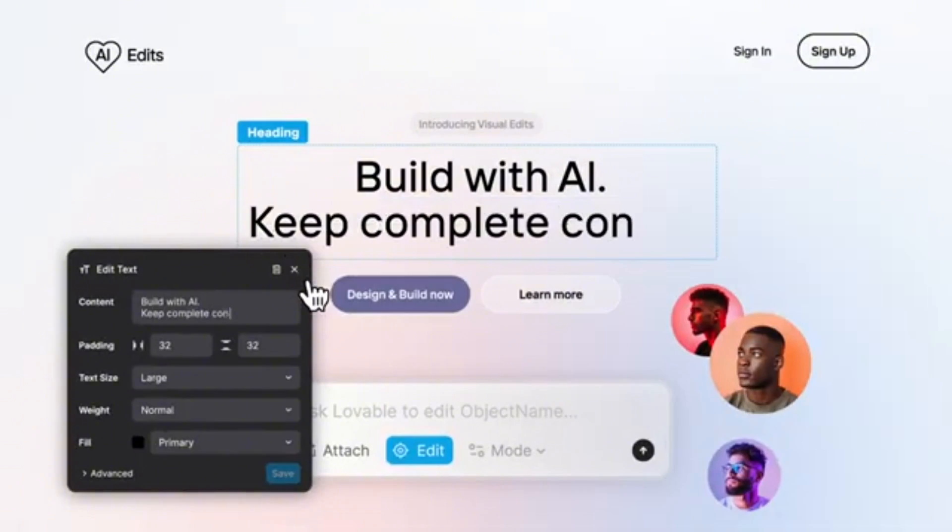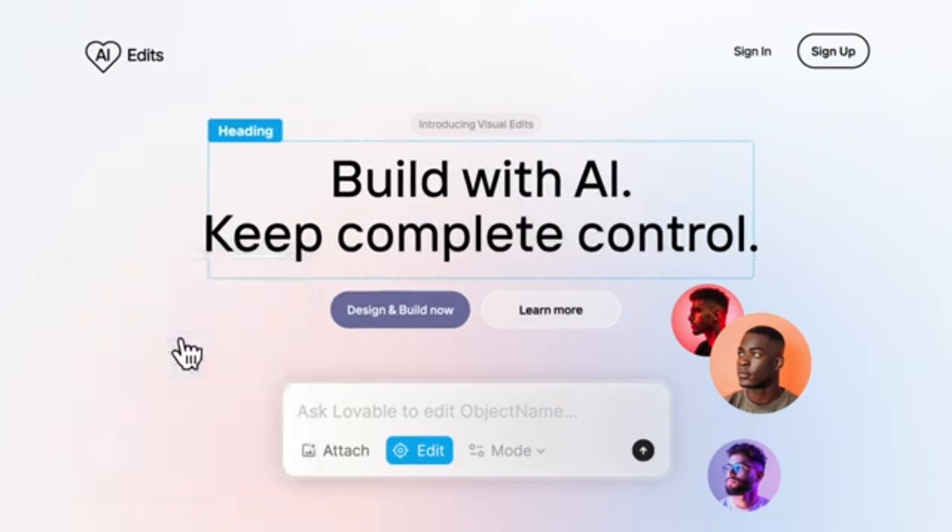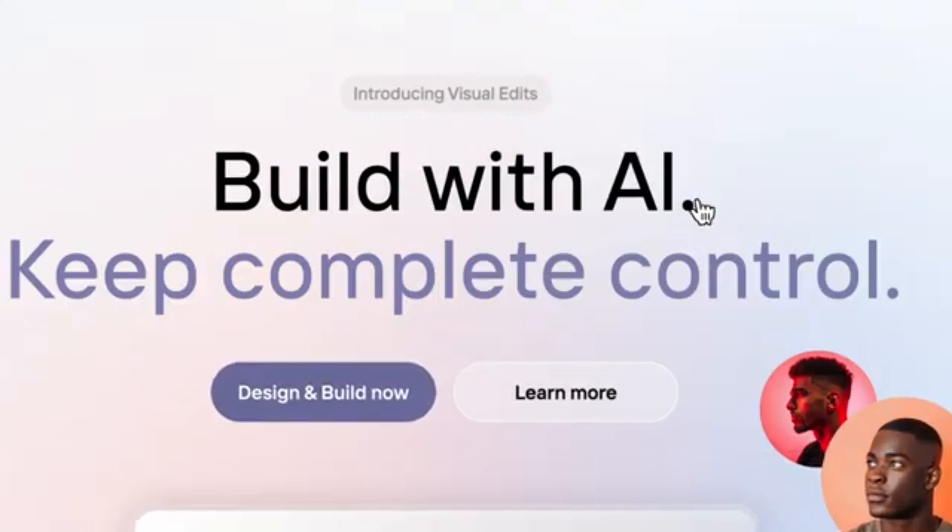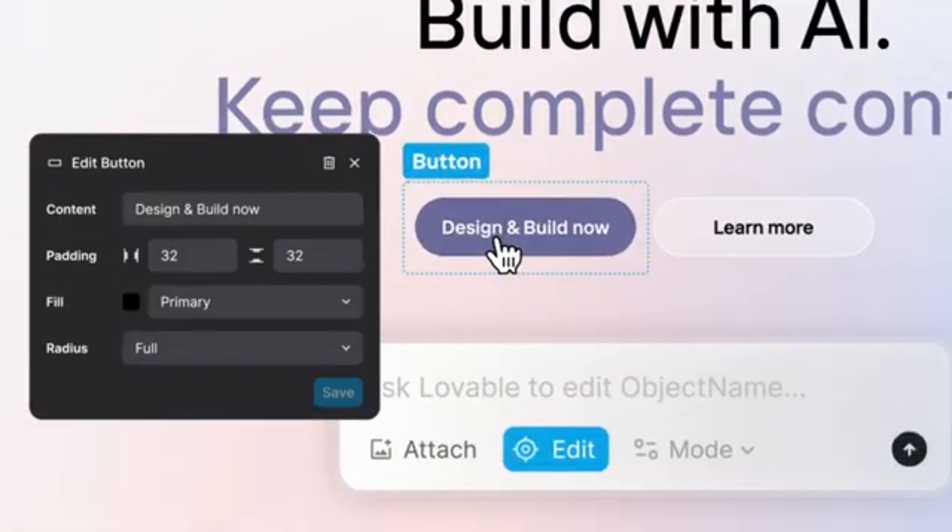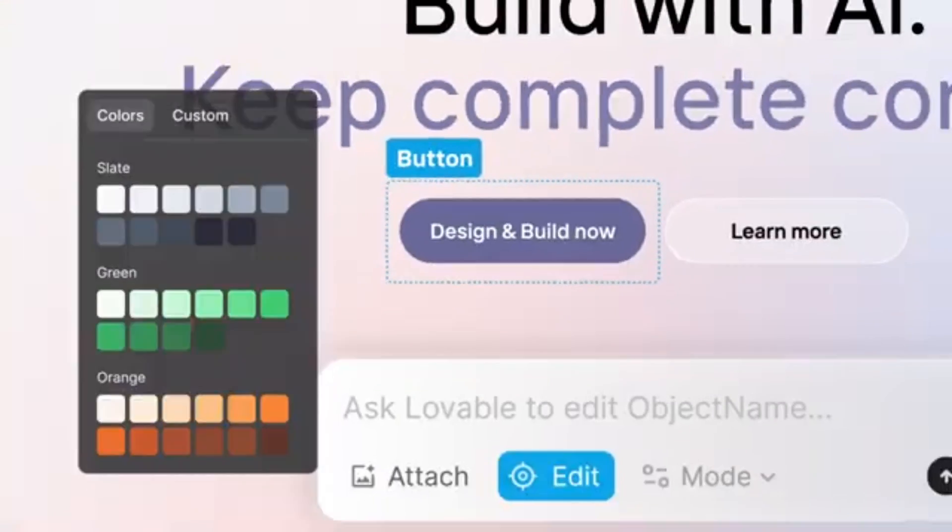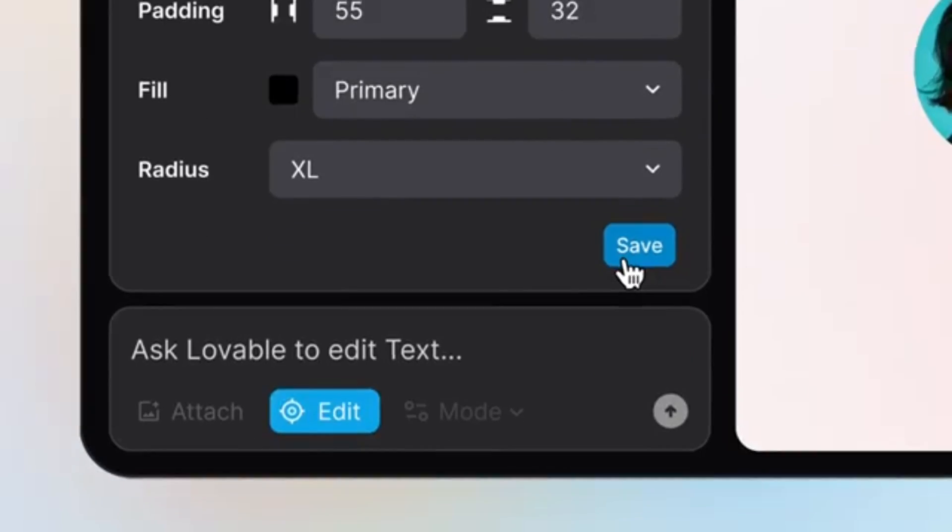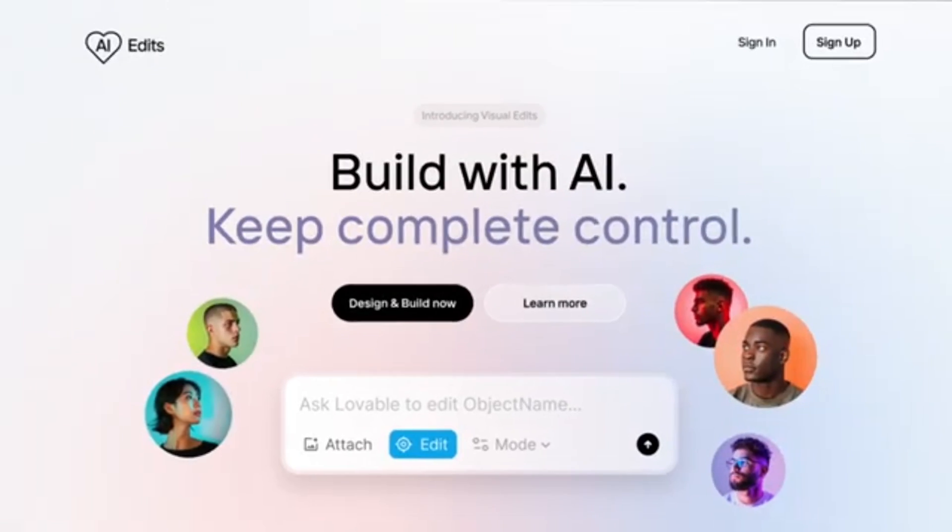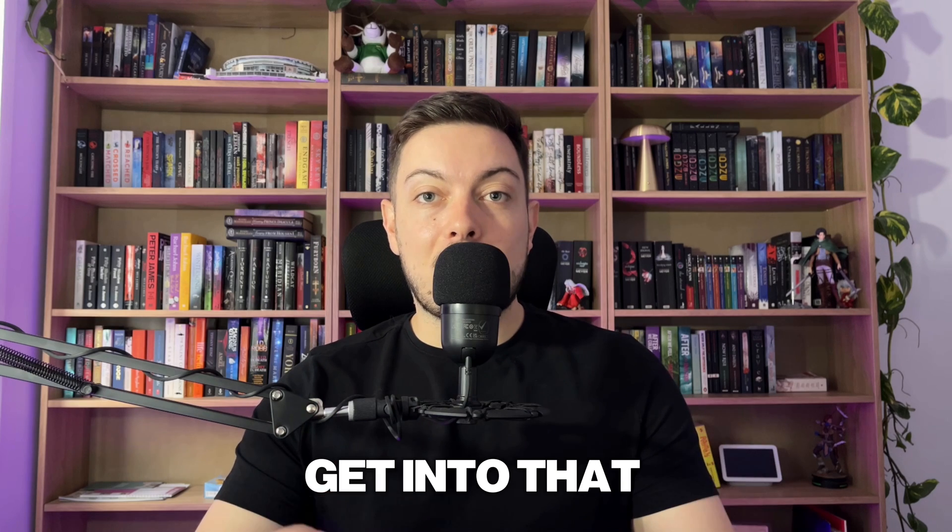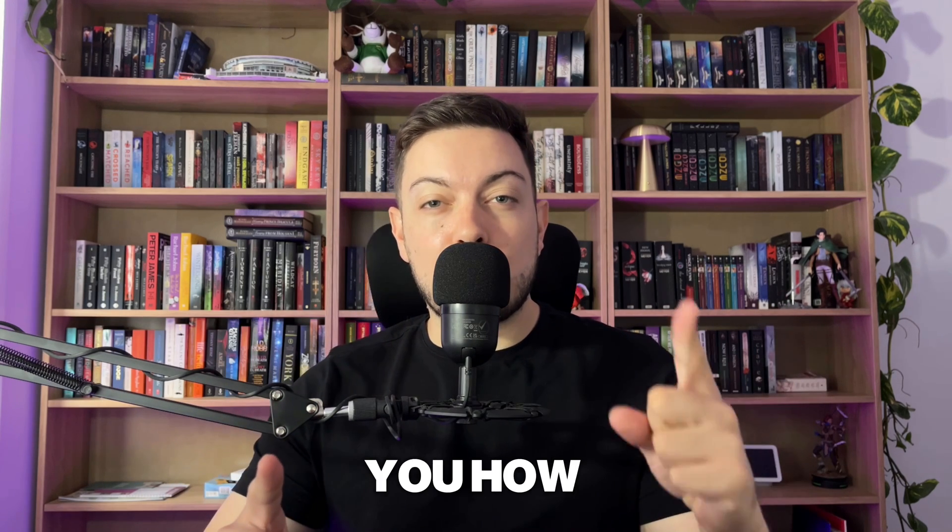But now Lovable has a new feature that allows you to make these basic UI visual edits for free. It doesn't cost you a thing. You're not going to be burning through your credits in order to do it. We're going to get into that in the video. Let's go.